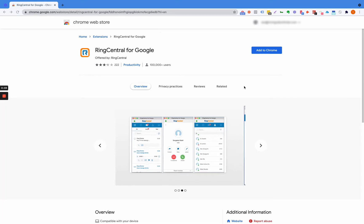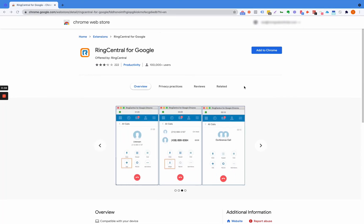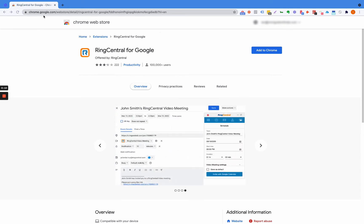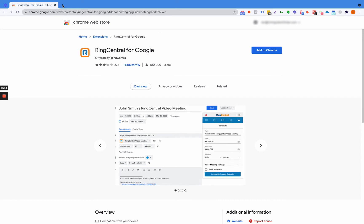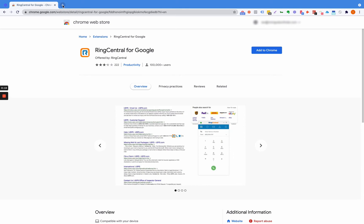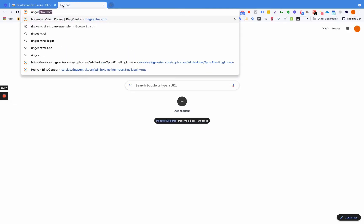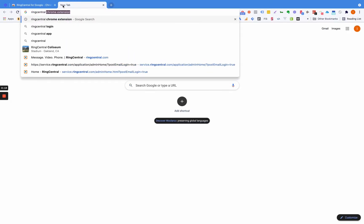So this is a quick video on adding Ring Central's Chrome extension. You can hop into Ring Central for Google - I'm just going to it and I'll put the link in the description. One thing you can do too is just type in Ring Central Chrome extension.